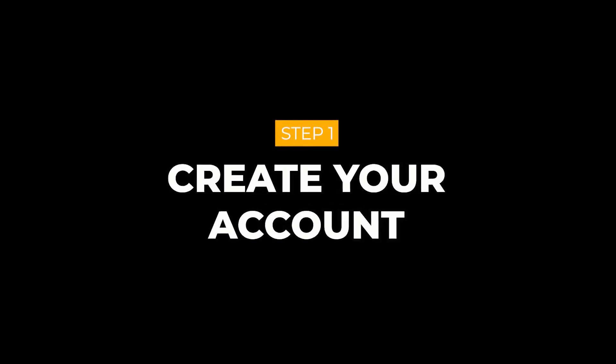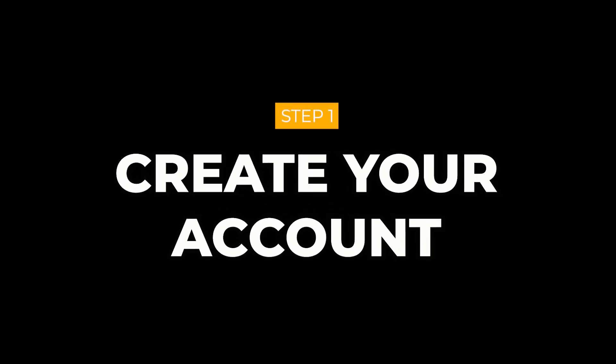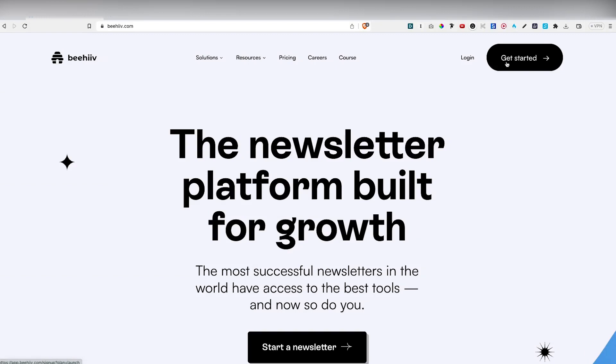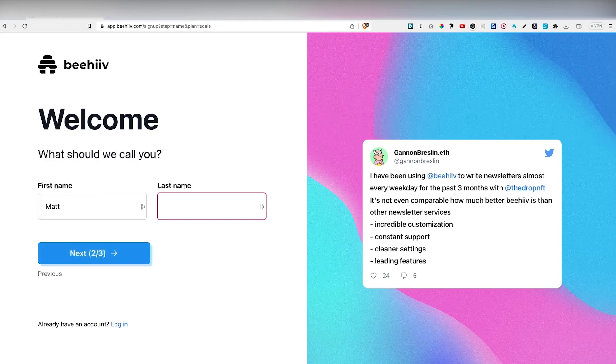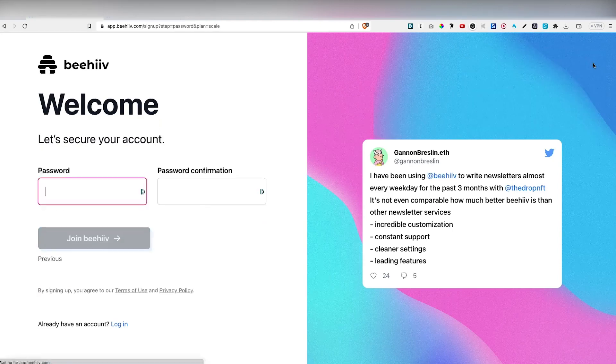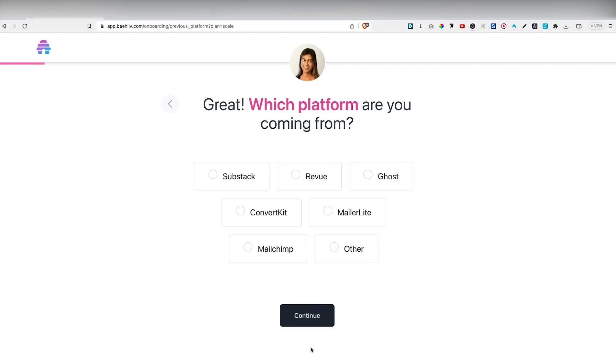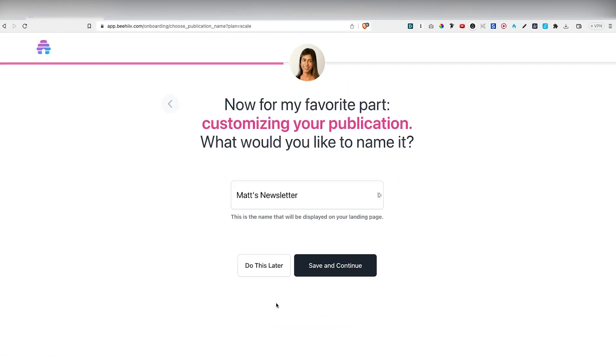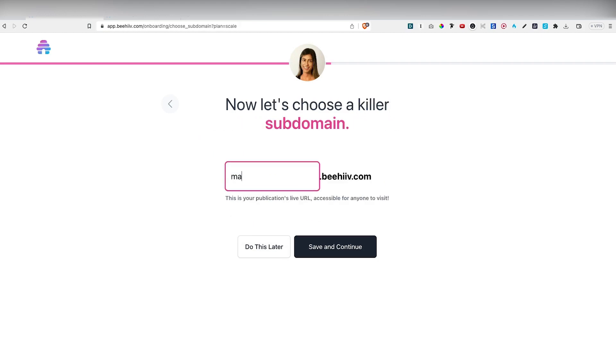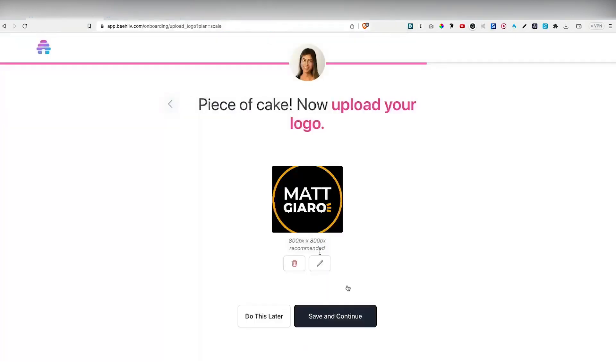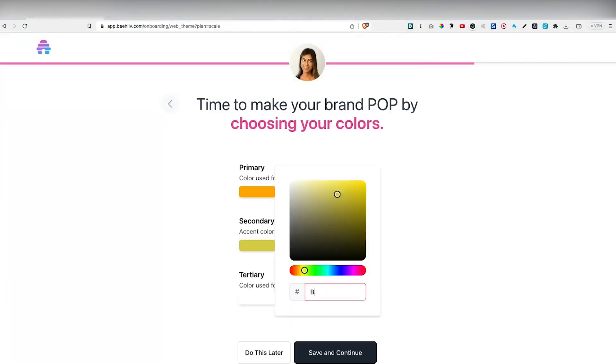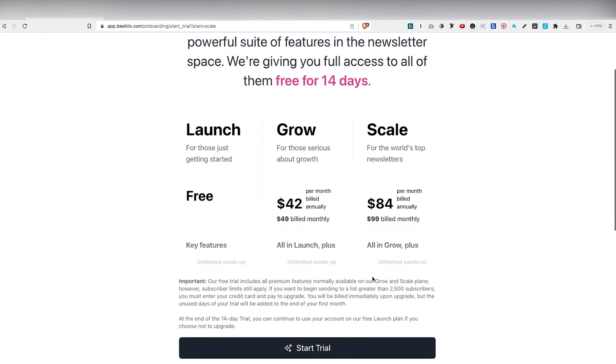So the first thing that we are going to do, we're going to head over to Beehive.com to create our free account. As usual, you have to enter your email, your first and your last name, choose a password, answer a few questions. So it will ask me from which platform I'm coming from, if I have any paid subscribers, and then some questions about how I want to name my newsletter, choosing a subdomain, adding some tags to describe my publication, uploading a logo, picking my brand colors, and finally choose a plan.